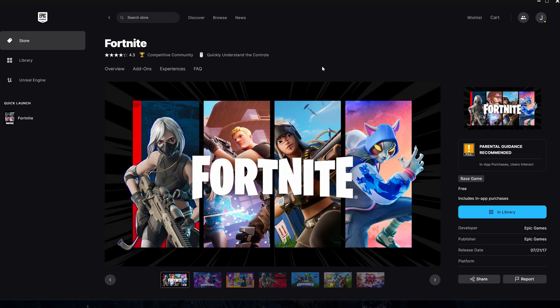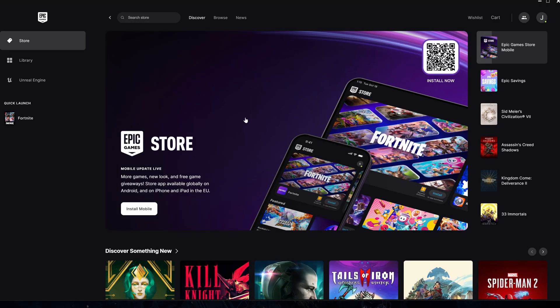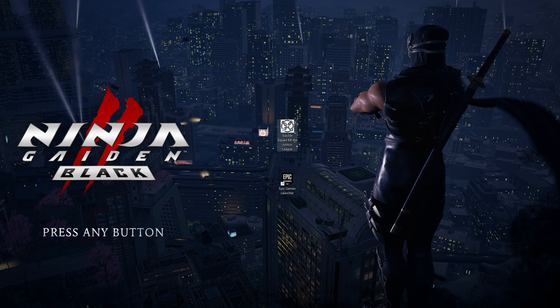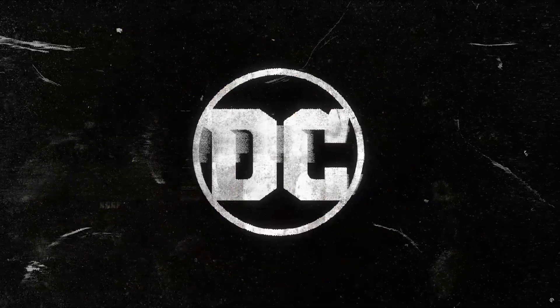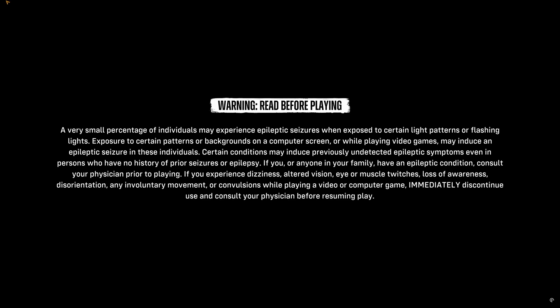I already did all of this. Now let's start Suicide Squad Kill the Justice League. As you can see, everything works well.